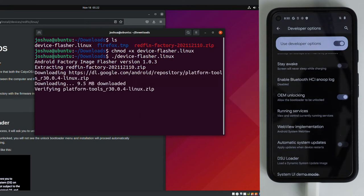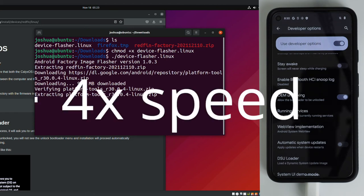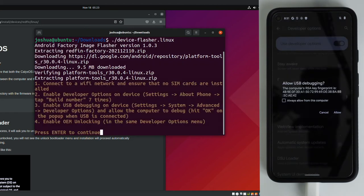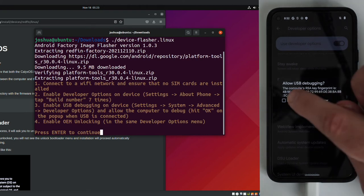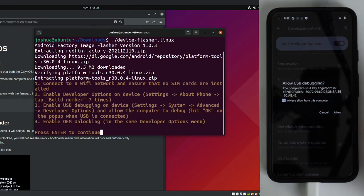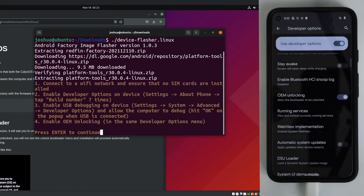We can see it's extracting the calyxos image, downloading some other software it needs. This process will take a minute to complete. So you might need to verify that your phone is unlocked. But once you do, you should see a pop-up saying allow USB debugging. This is just to allow our computer to talk to the phone via USB. Once you see that pop-up, go ahead and select always allow from this computer and then click allow.